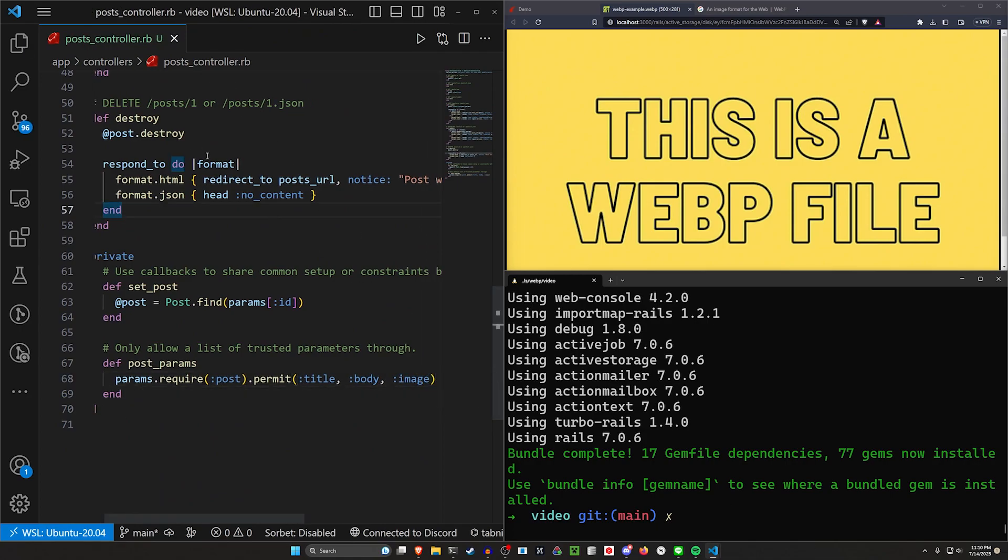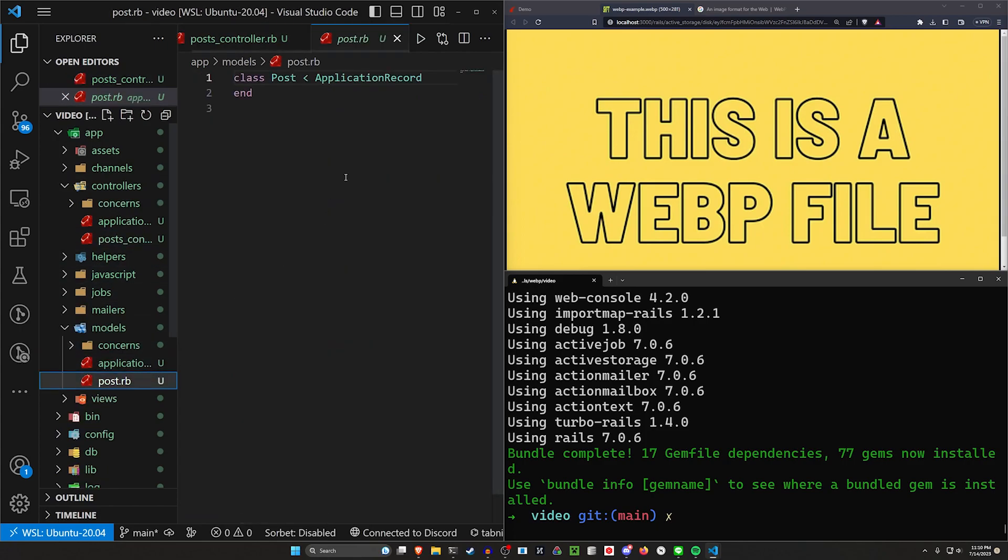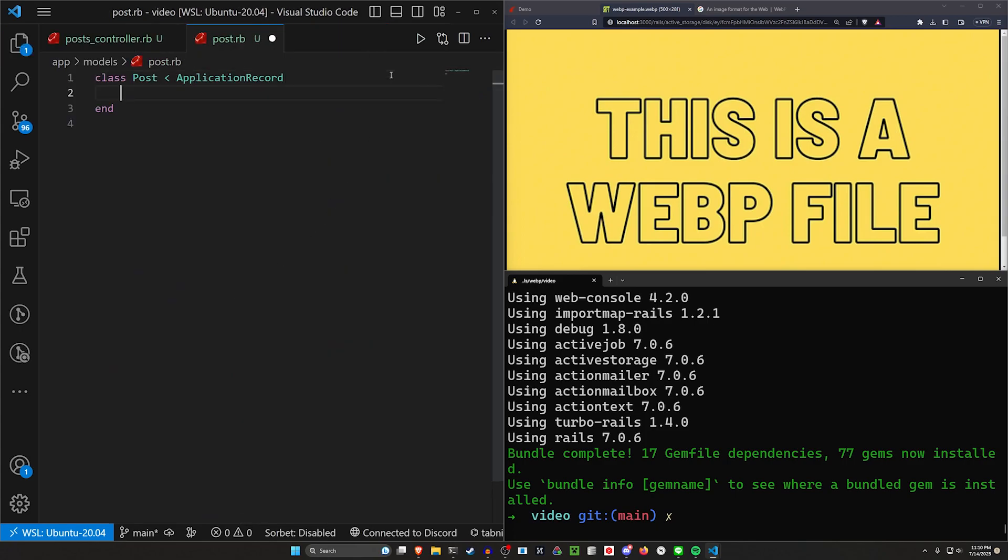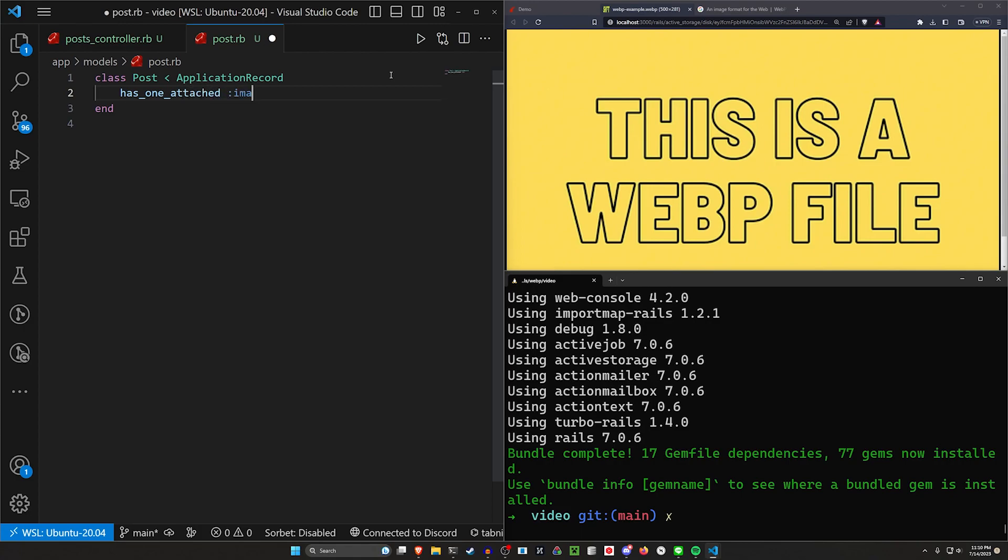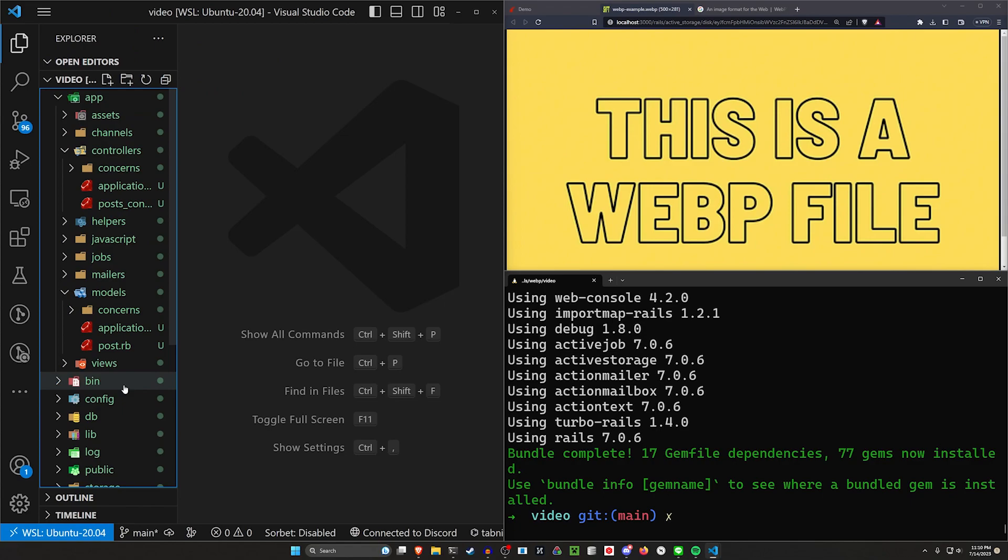Next, we can come back over to our app models post.rb. We want to say this has one attached image. It takes care of our model and our controller. Let's finish up in our views.